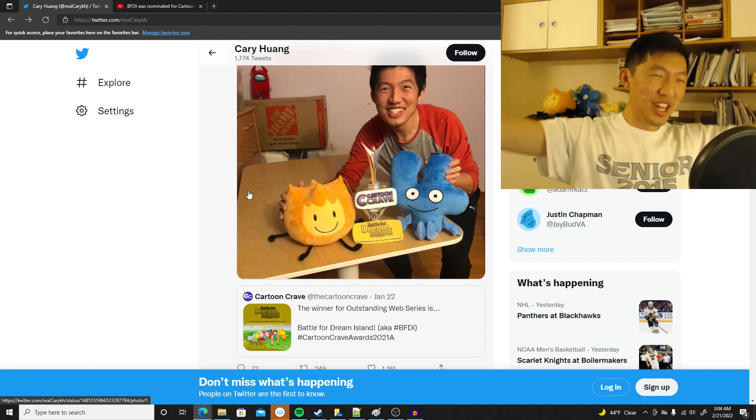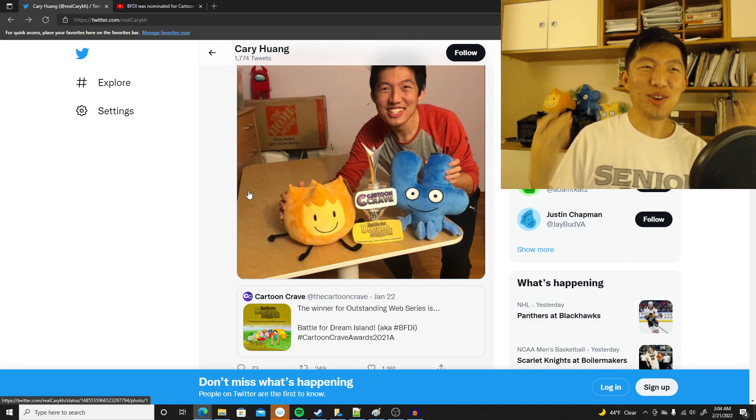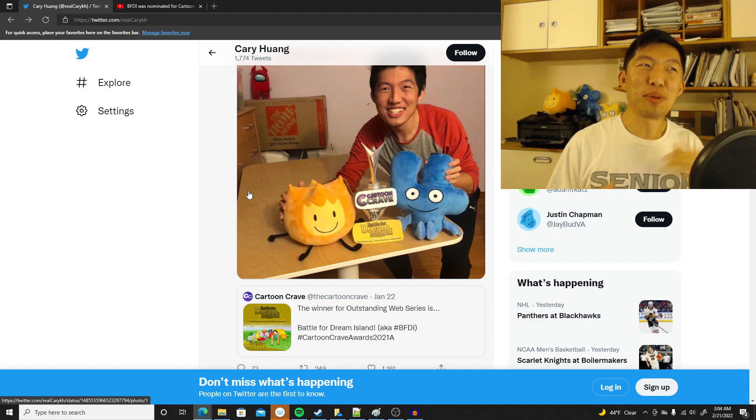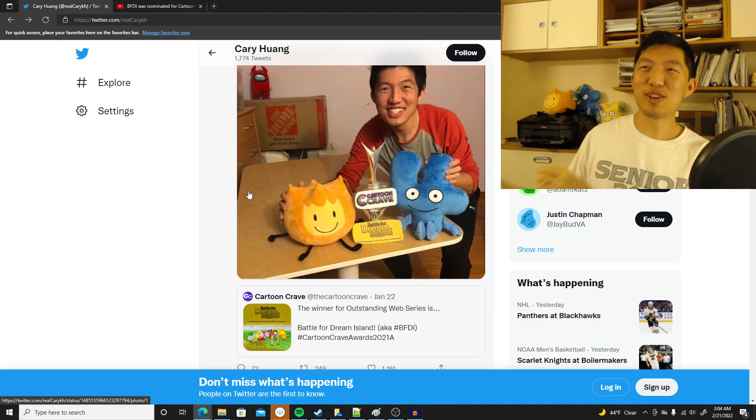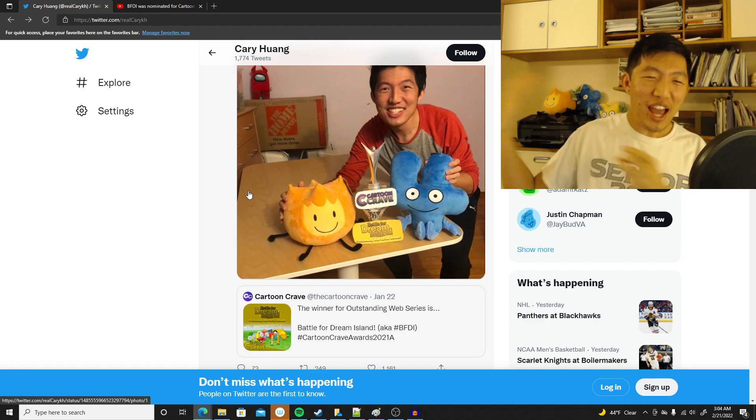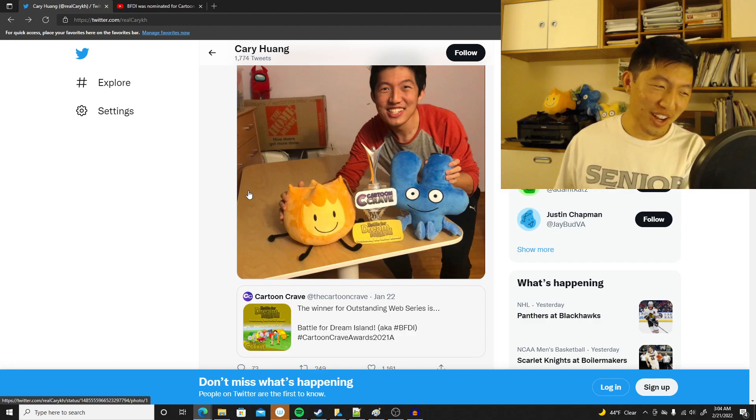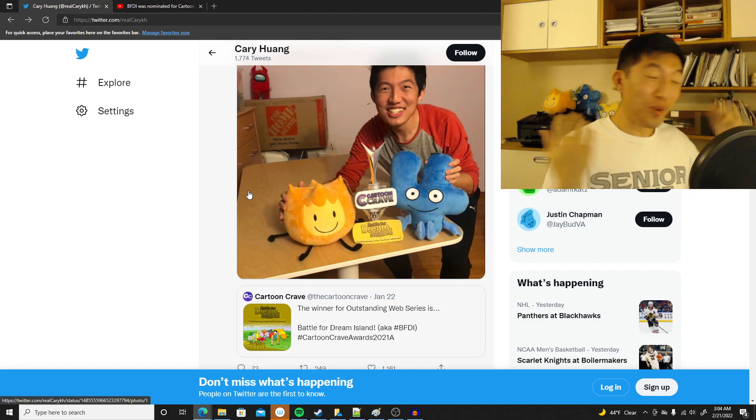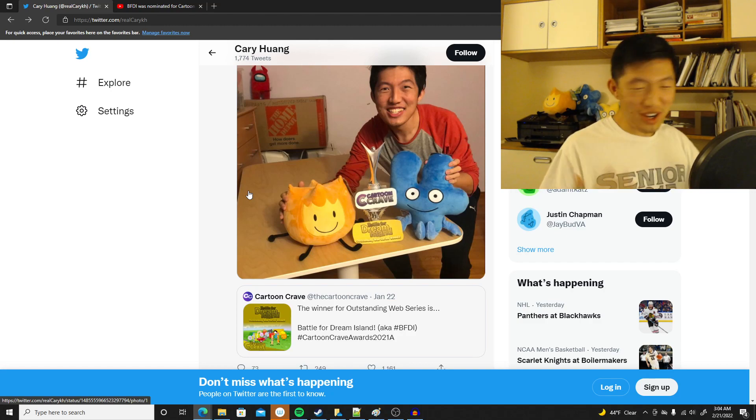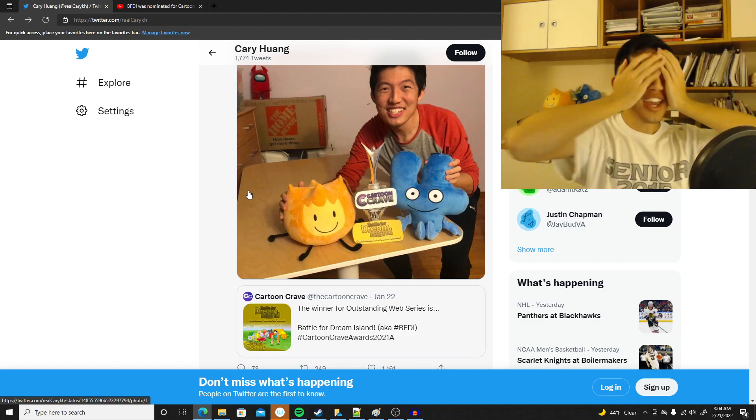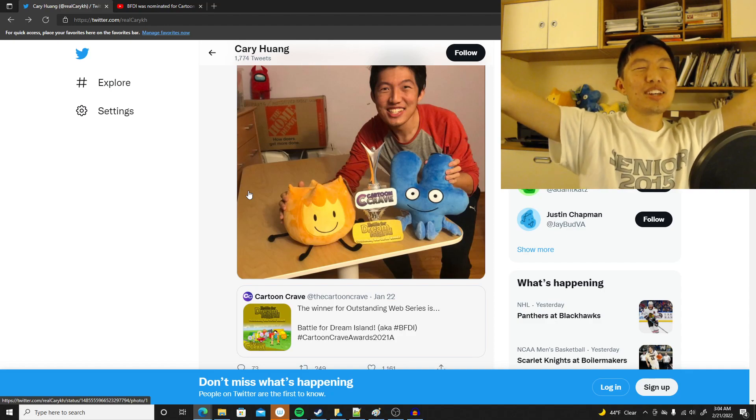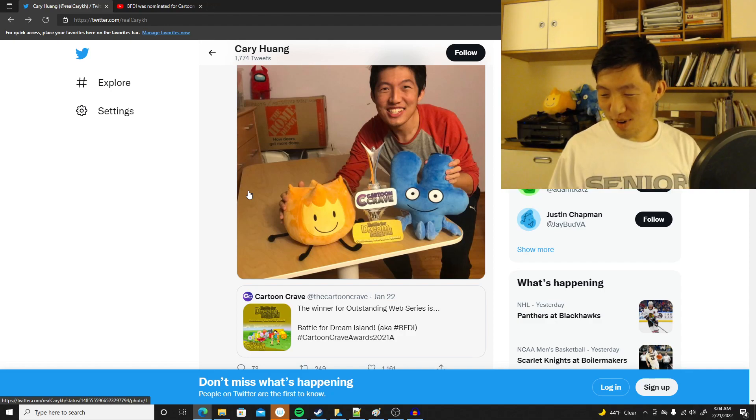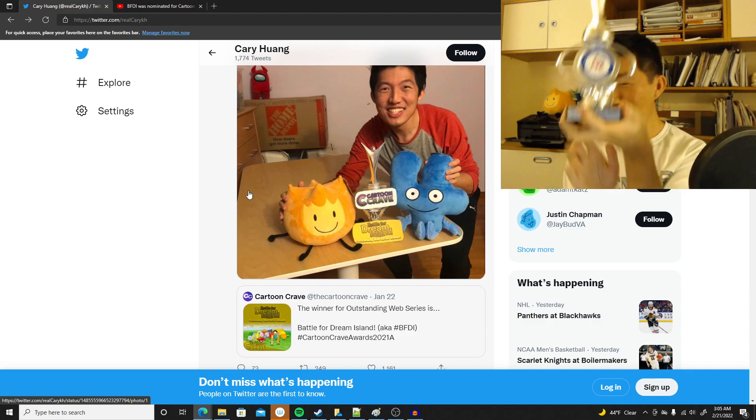I am just blown away, thank you so much to everyone who came through and voted, because I know a lot of you probably heard about Cartoon Crave because we made videos about it, so when we asked you to vote, a lot of you did, and if it weren't for that, we wouldn't have won. You guys really got our back, and I feel so blessed.